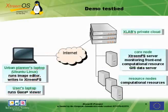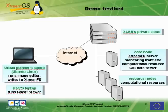This will run on Xlab's private cloud, which runs the core node and multiple resource nodes, and on the other side we have a normal Ubuntu laptop.